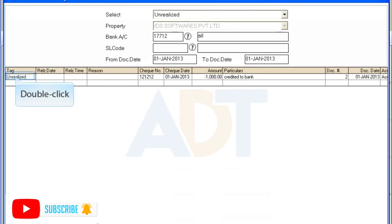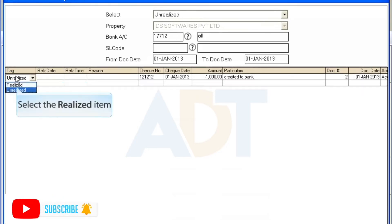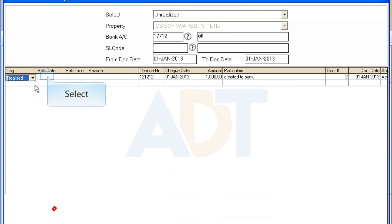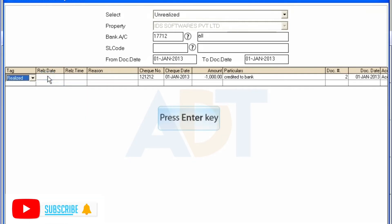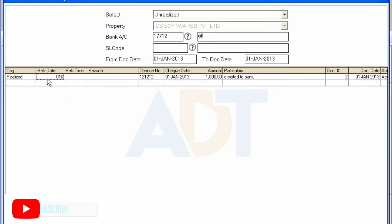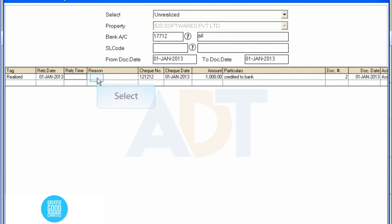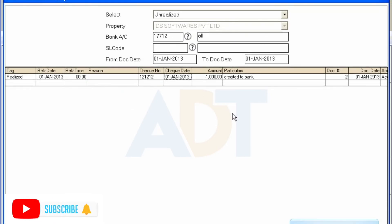Click the Load button. Now to realize any unrealized payments, double-click on the entry in the tag column to change it to be realized. Enter the realization date. Enter the realization time and reason for realization. Click the Save button to save the entered information.